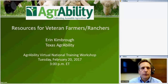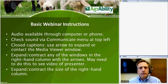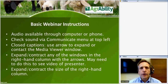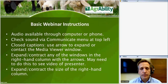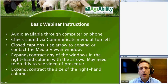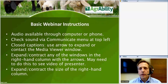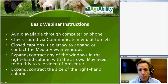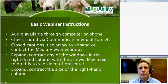Before we start, just a few basic webinar instructions. You can access audio either through the computer or through your phone — check that via the Communicate menu at the top left of your screen. Closed captioning is available through the media viewer on the lower right of your screen. Open that pod using the arrow, enter your contact information, and submit to see the captions. You can also adjust caption text size, color, and expand or contract the column size by clicking and dragging the border.